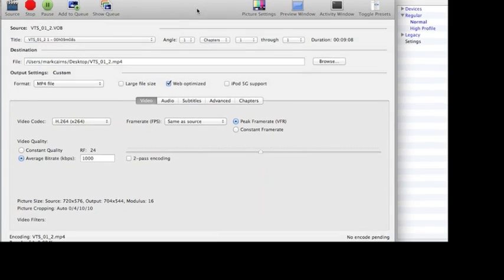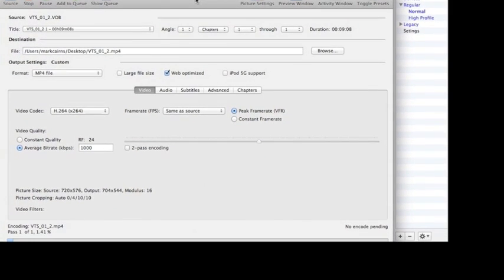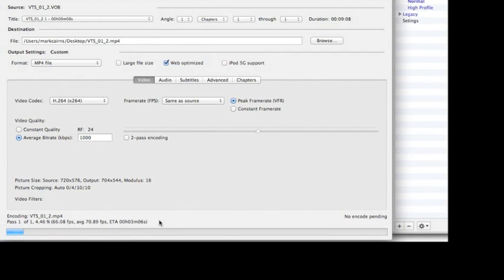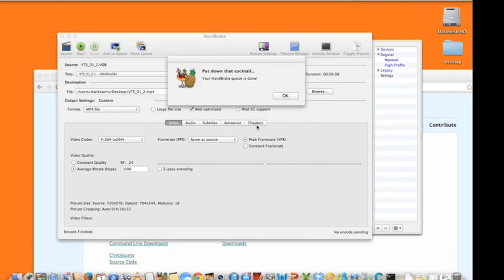Start the conversion and then you'll get a bar along the bottom and this is saying it's going to take about three minutes. So I'll come back once that's complete.